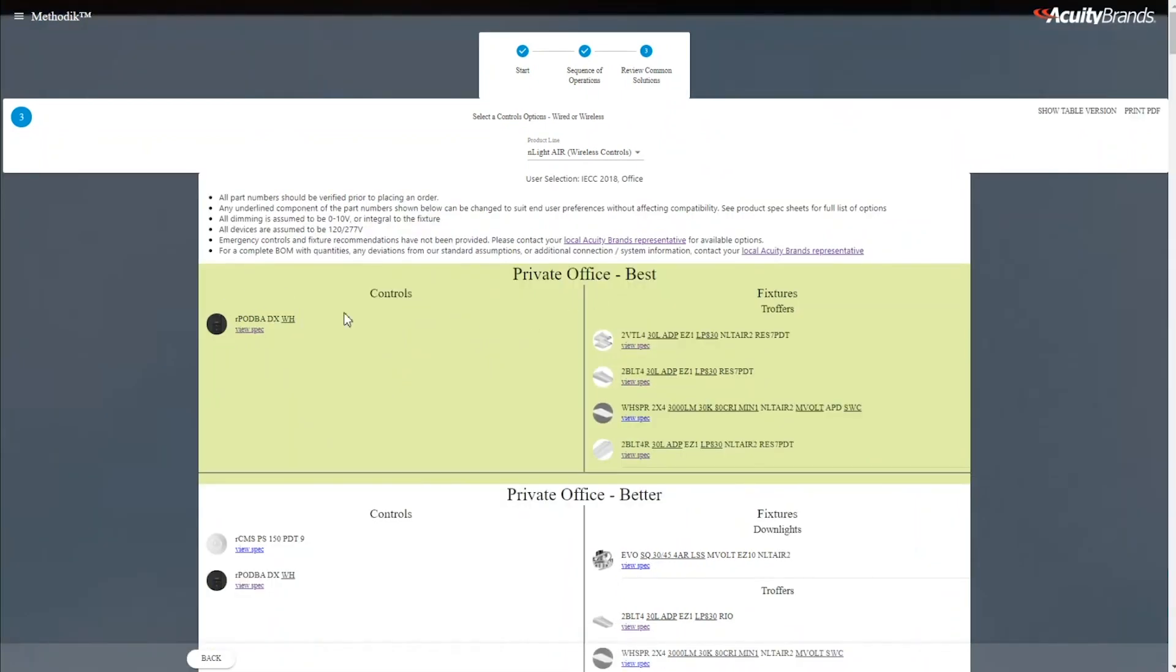Below each of these devices, both controls and fixtures, we have specification links. By printing to a PDF, those specification links are included inside of the final deliverable.